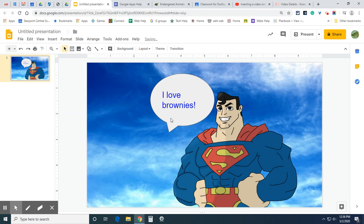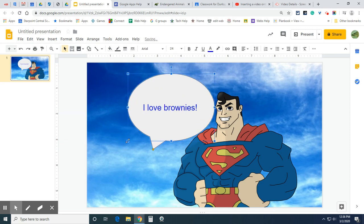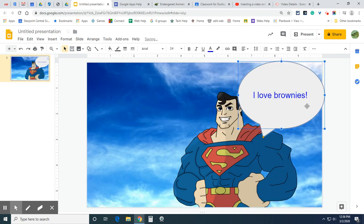You can also edit the size of the text box by dragging the grab boxes. There we go. I'm going to move this over here. I can play with it a little bit.